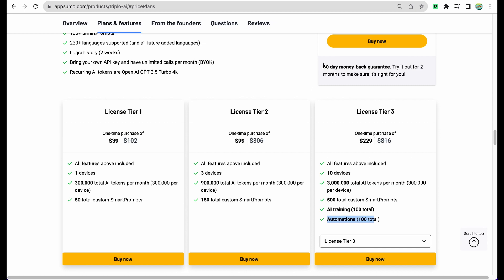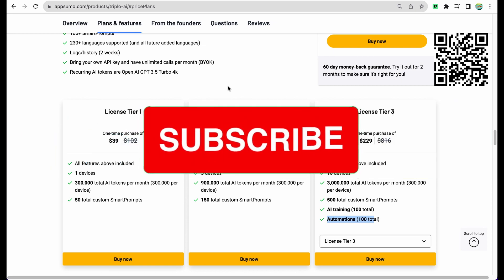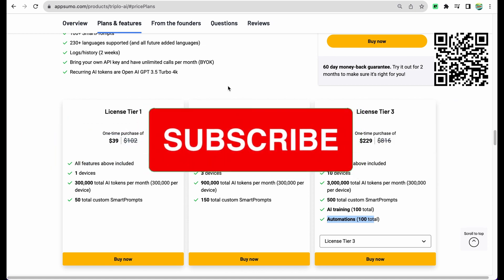With this deal on AppSumo you have 60 days money back guarantee, so you can try the tool and if you will like it you have two months to return it and get fully refunded. To get this tool please check the links in the description or scan QR code that you can see right now on the screen. Please also give this video a like and subscribe for more similar videos. Thank you for watching, see you in the next one.